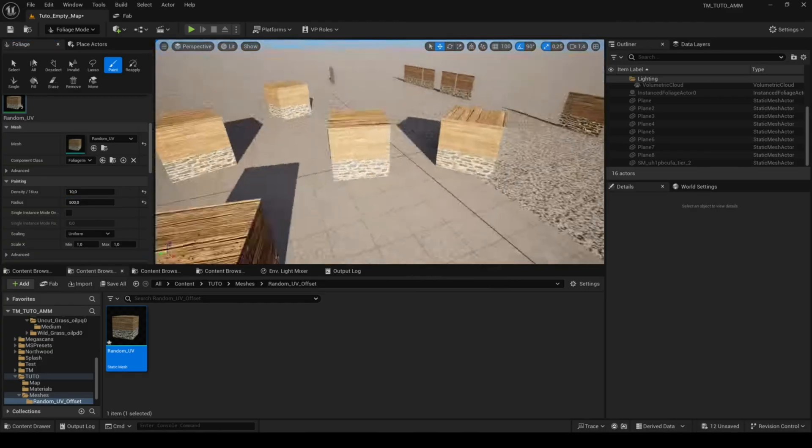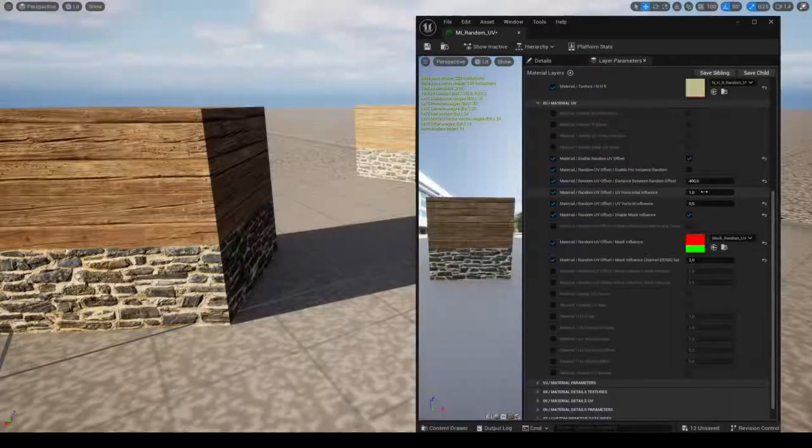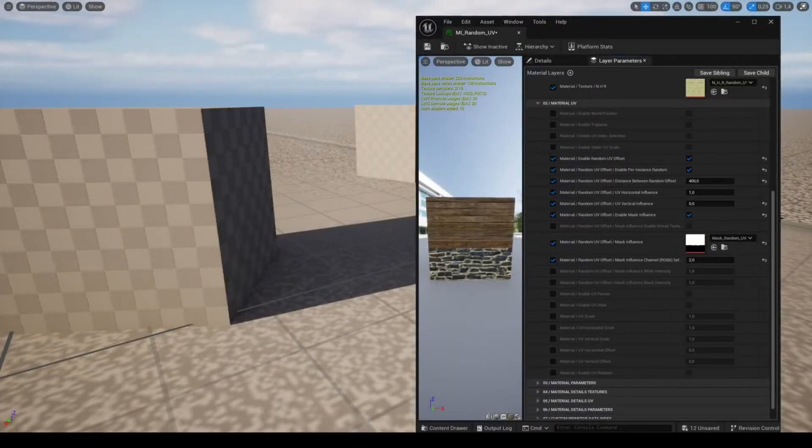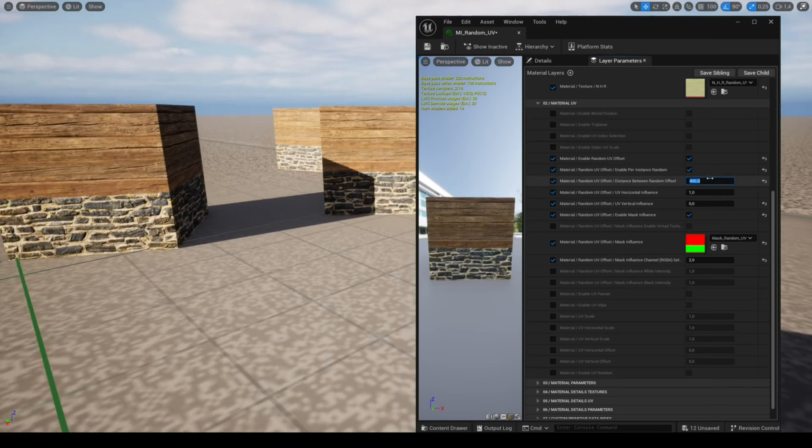You can use this feature with the foliage tool, but you have to check the parameter enable per instance random.